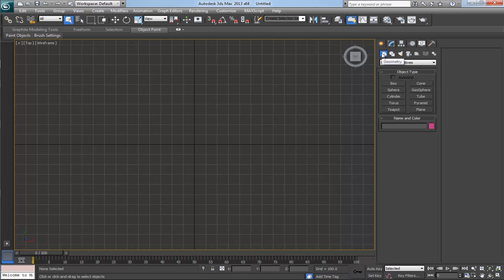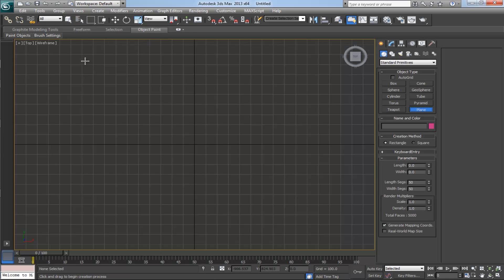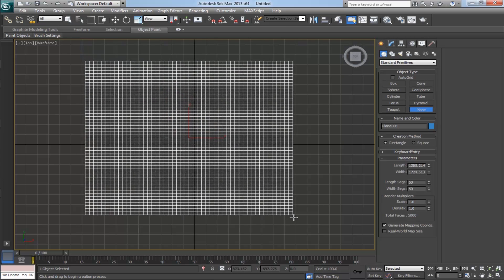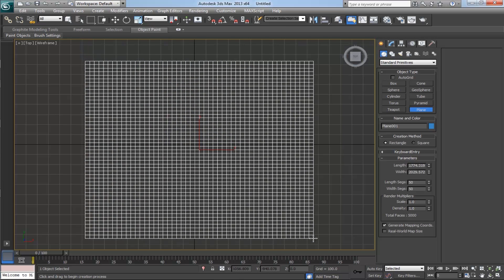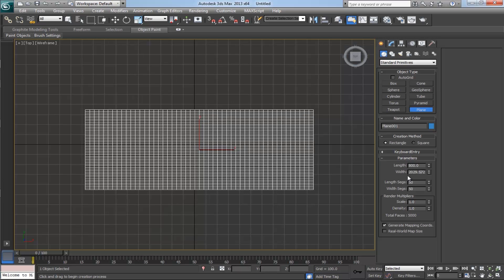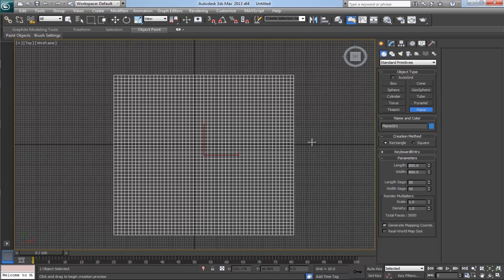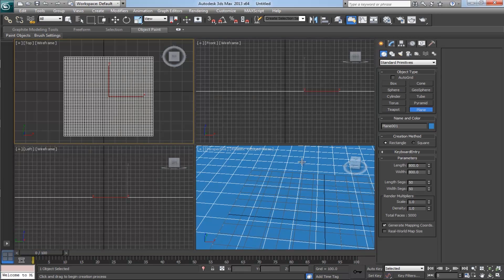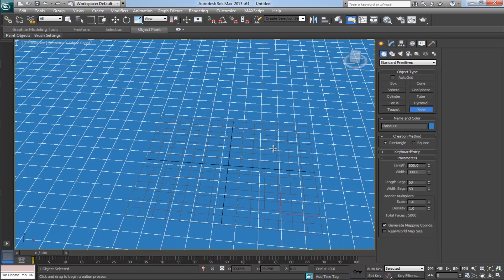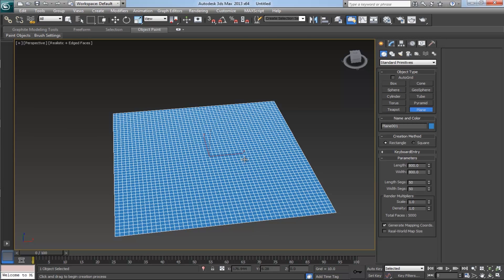Now let's get started. Open up 3ds Max. From the geometry, select the plane and draw the plane in the top angle view. Make the plane length and width as 800, and the length and width segments as 50. Switch it to the perspective view.